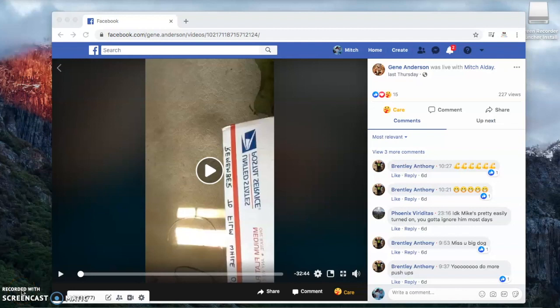Okay Gene, here's how you convert a Facebook Live video into a usable MP4 file.